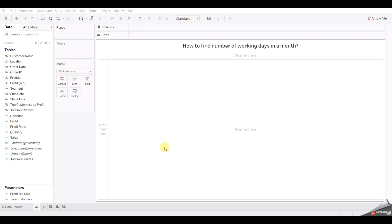Hello guys, welcome back to my YouTube channel. This is part three of Tableau scenario-based questions for product-based companies. Before starting this video, if you have not subscribed to the channel, hit the subscribe button and press the bell icon for upcoming and interesting videos. Without any further delay, let's move to the questions.